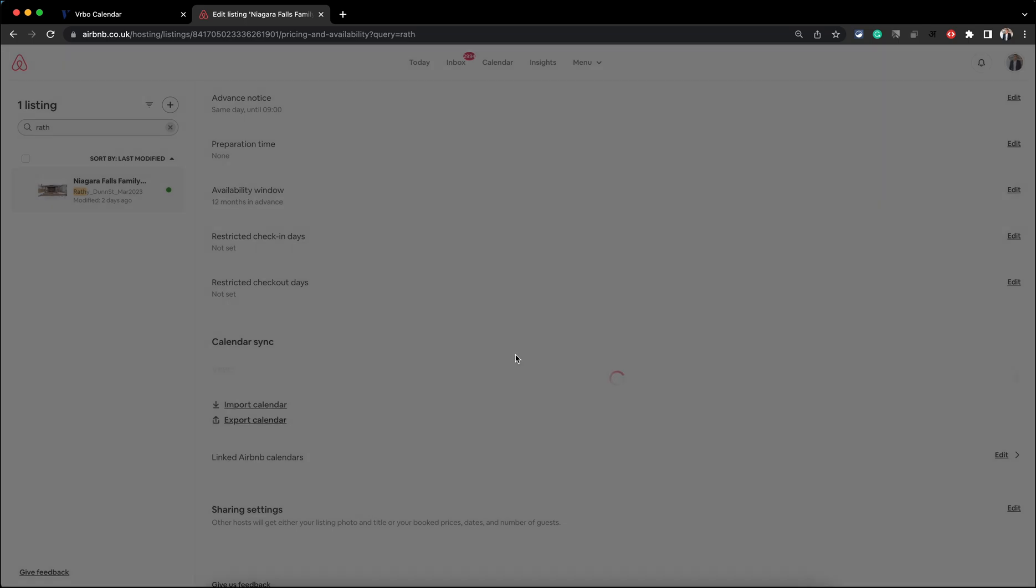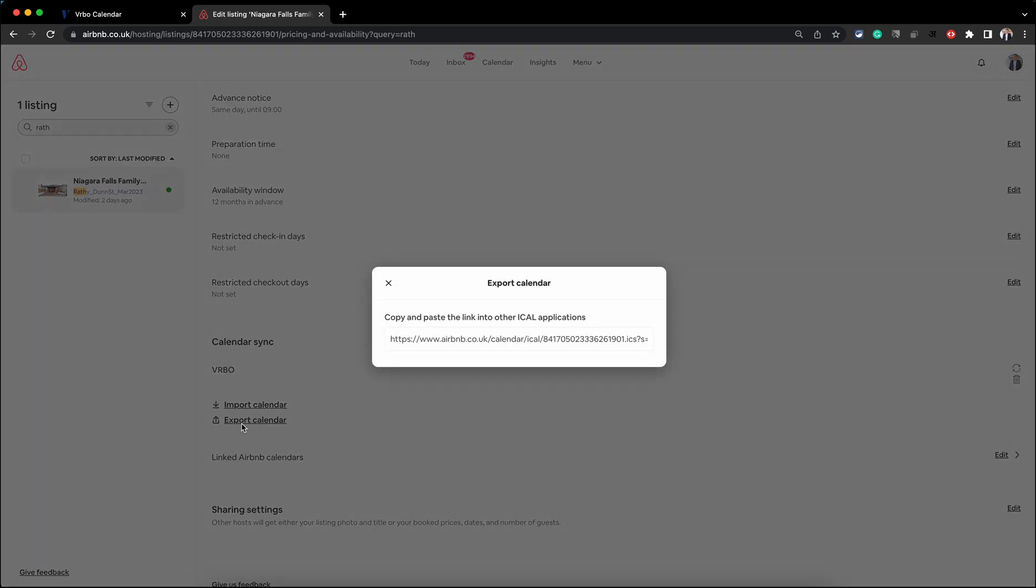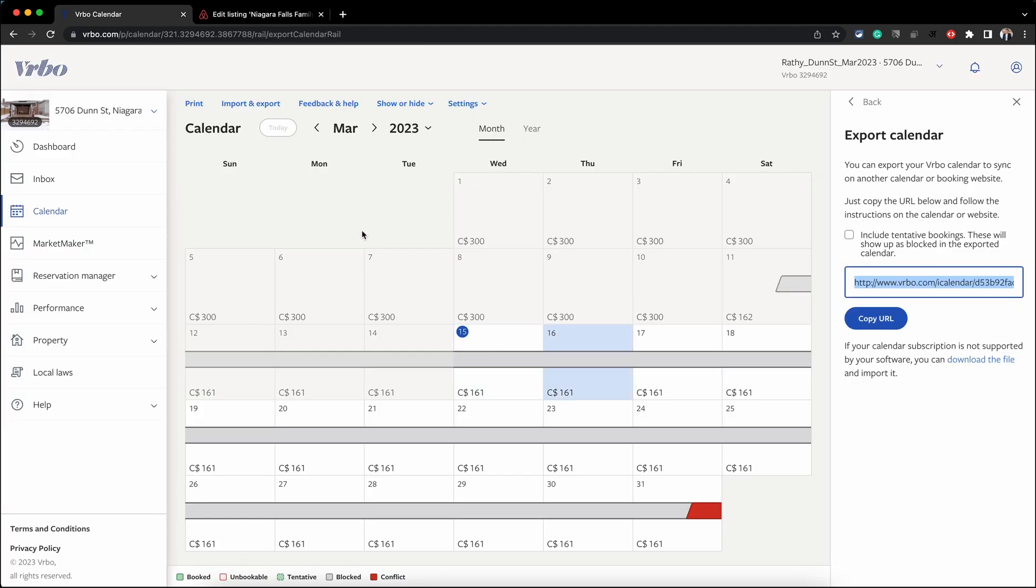So that's the VRBO calendar now linked to your Airbnb. Now we're going to do the opposite, which is to export your Airbnb calendar. To do that, click on Export Calendar here, copy this link, and go into VRBO.